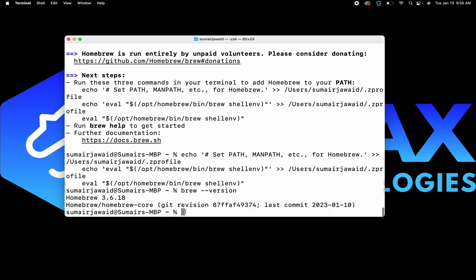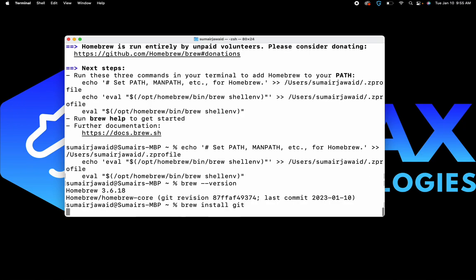Now the easy part comes. After our Homebrew is installed, we can easily tell it to install Git into our system. What we have to do right now is type the command 'brew install git' and hit Enter.